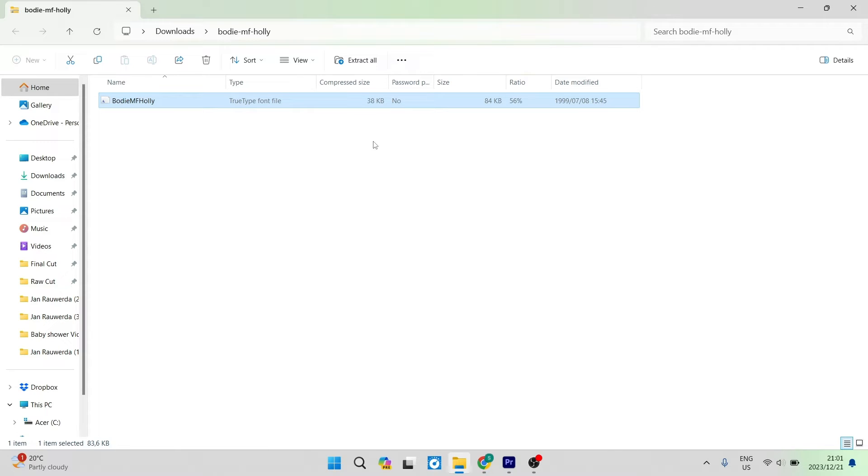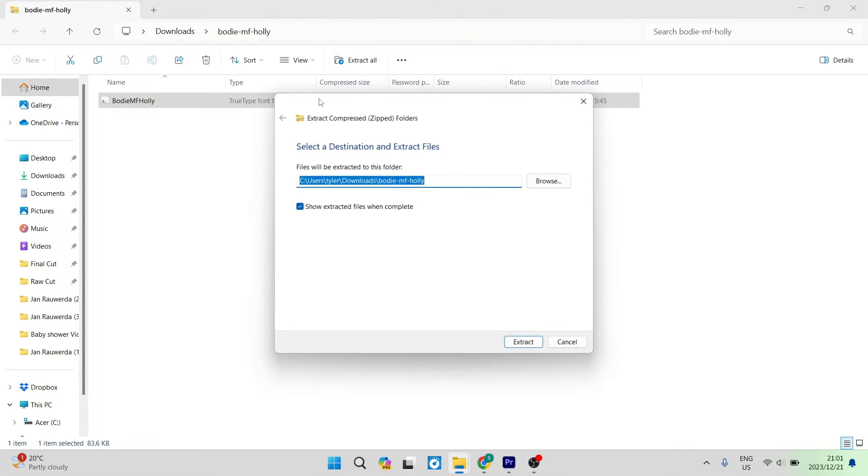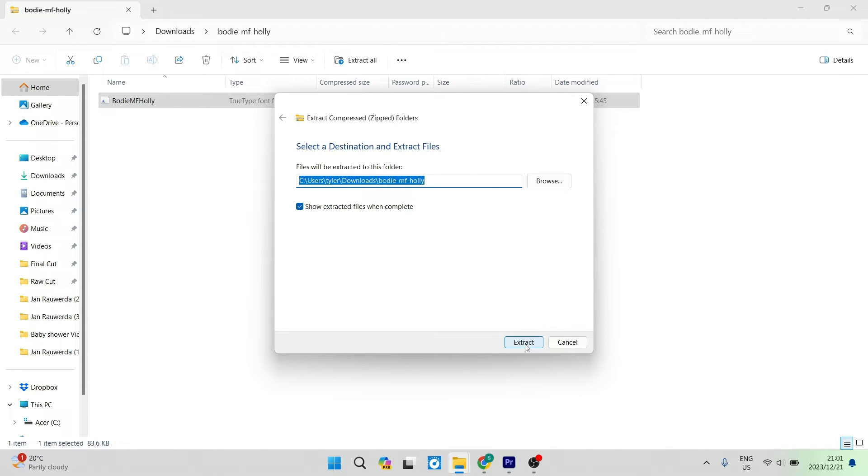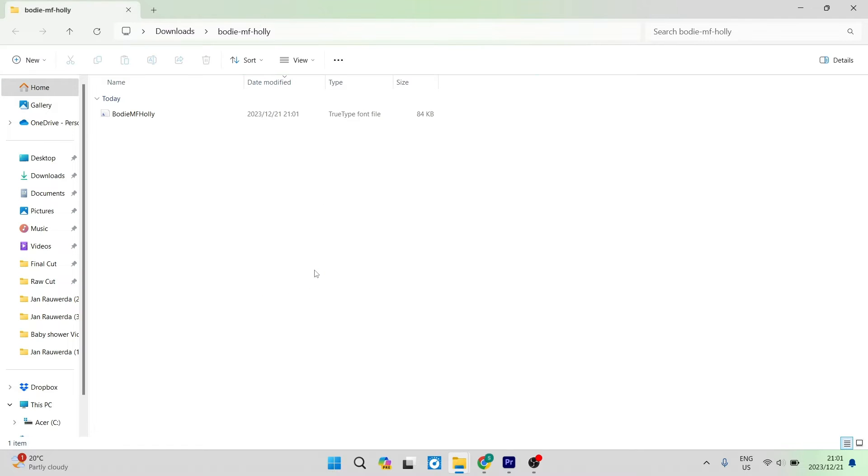You'll now have the opportunity to extract the files within this folder. Go ahead and tap on extract. Depending on the operating system and browser you're using, this may look slightly different, but you should be able to get the same results.